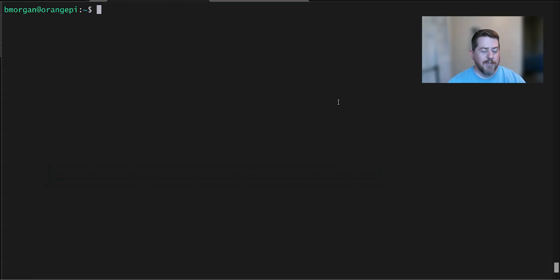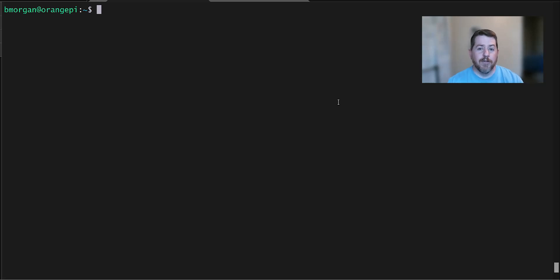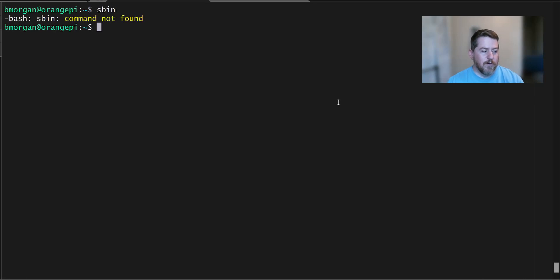So what this is, this is an Orange Pi that I bought for the sole purpose of running a couple of different Docker apps on it. So today I'm going to set up Uptime Kuma as a Docker instance on here. And what I always like to do first is I create an sbin folder underneath my user.